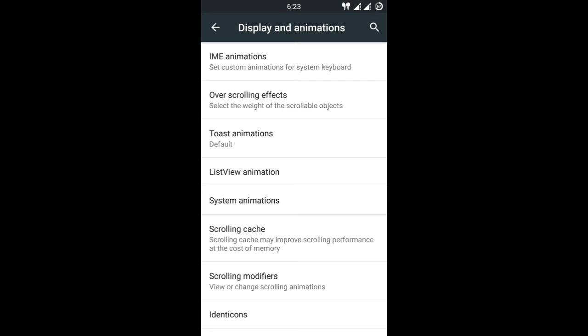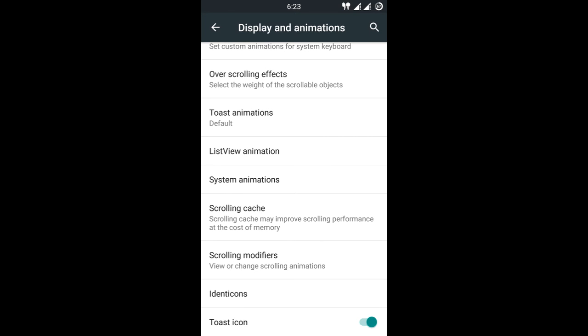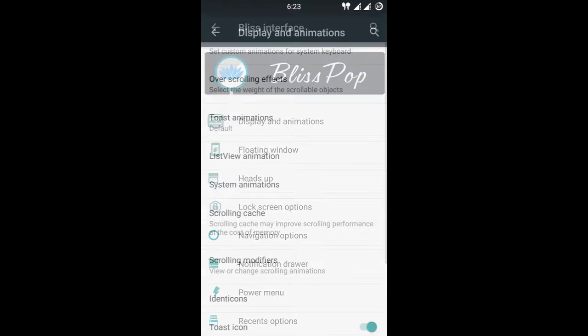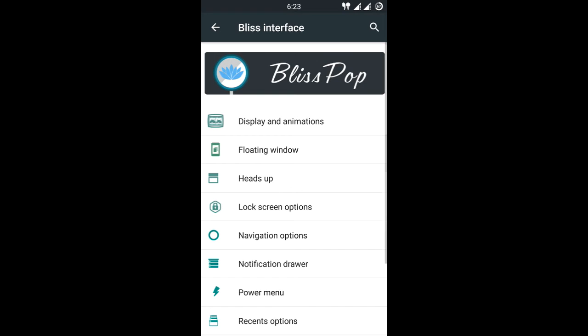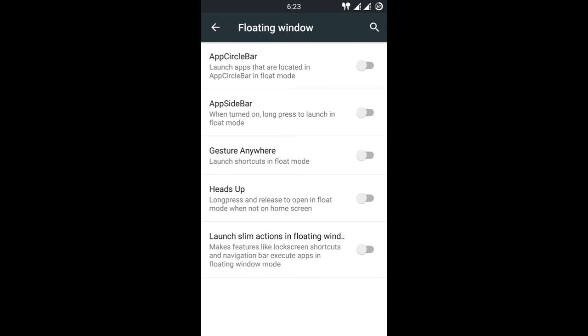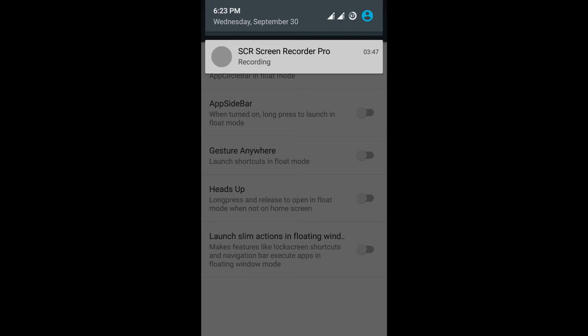There are different more features: overscrolling effect, toast animations, list view animation, system animation, scroll cache modifier, identicons, and toast icons. Toast icon is when some toast appears on the screen, the app icon also appears. The floating window is good for those who like chatting much, because not everyone gets a messenger pop-up like WhatsApp. When a WhatsApp message comes you can just scroll and touch the screen.